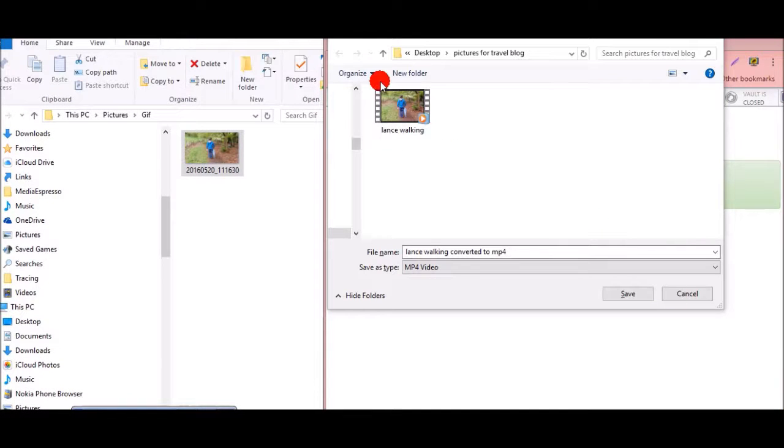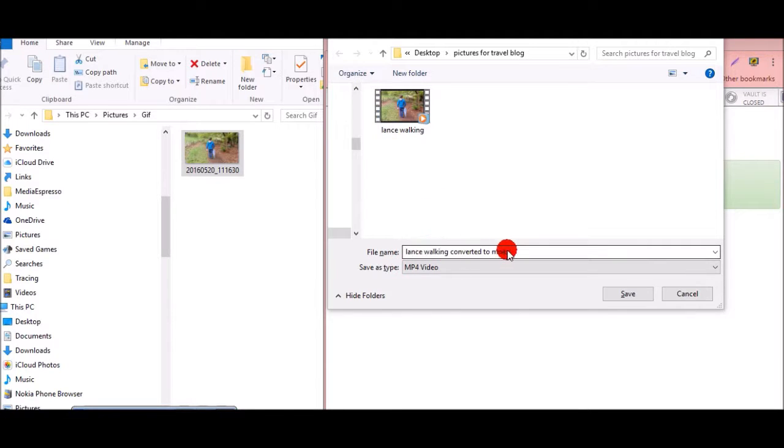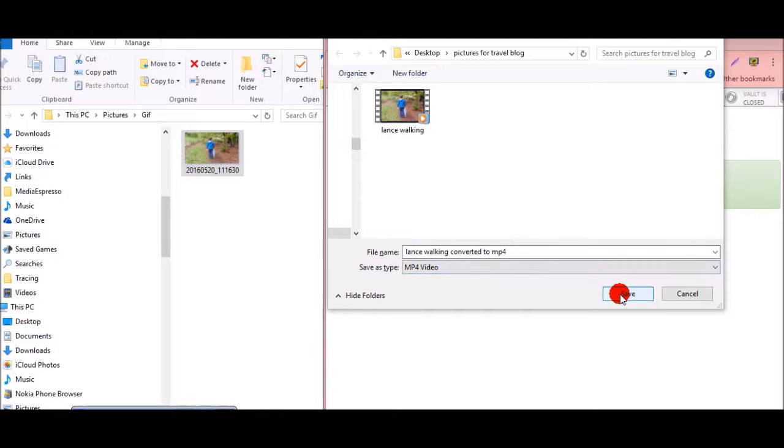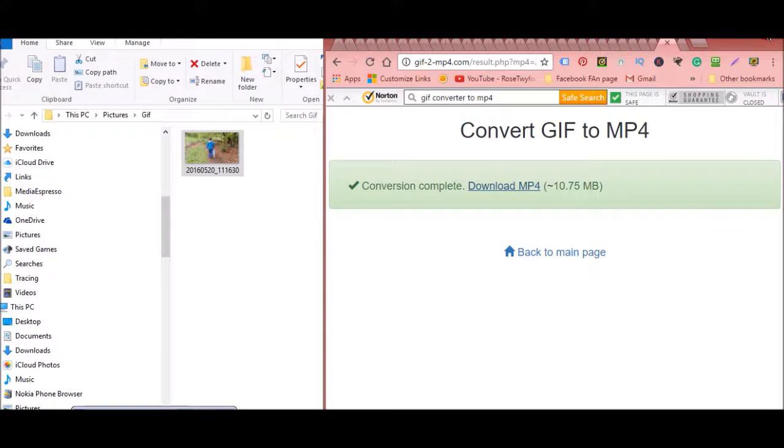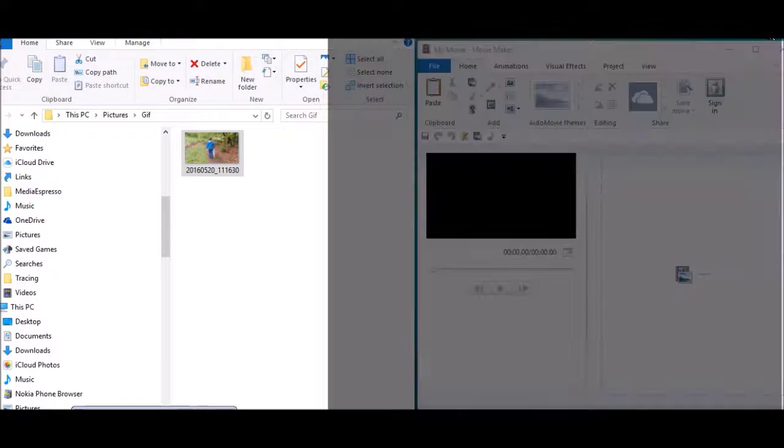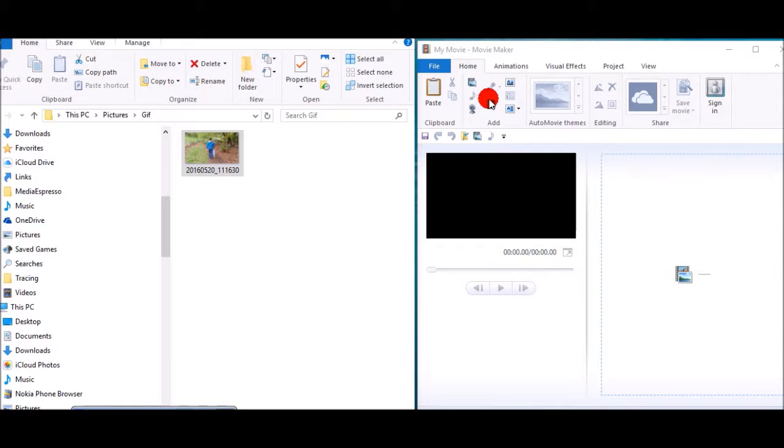Okay, so there it is, it's now saved as an MP4 format. I've put the name in here, Lance walking converted to MP4, and I'm going to hit save. Then you come out of your browser bar.